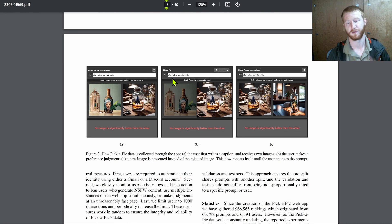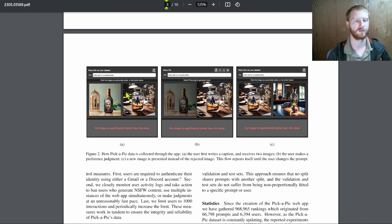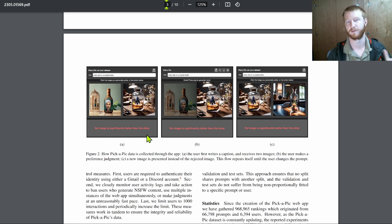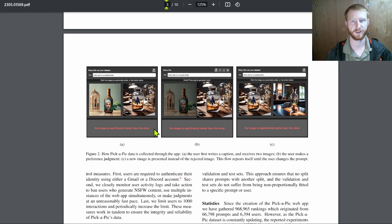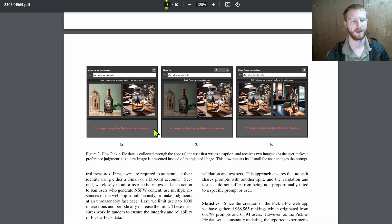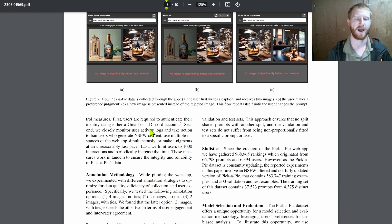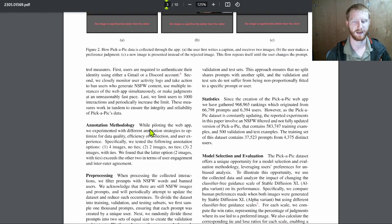Like photo real diffusion or whatever of Stable Diffusion 1.5. Dreamlike photo real is one of the examples they give. And so you get two images or you get a grid of images. And you can either choose, I really like this one on the right or no, no images significantly better. It's call it a tie.